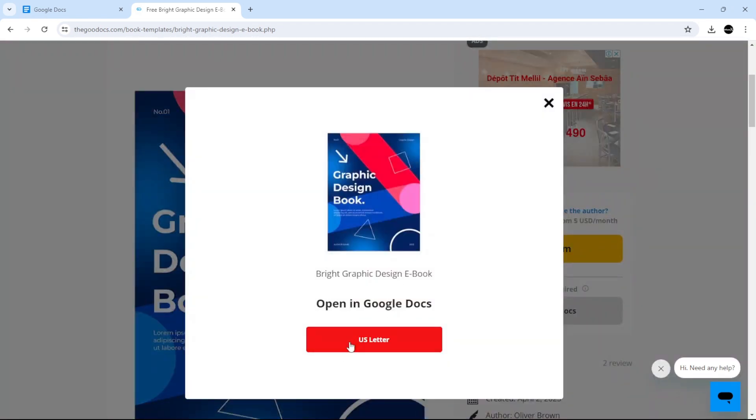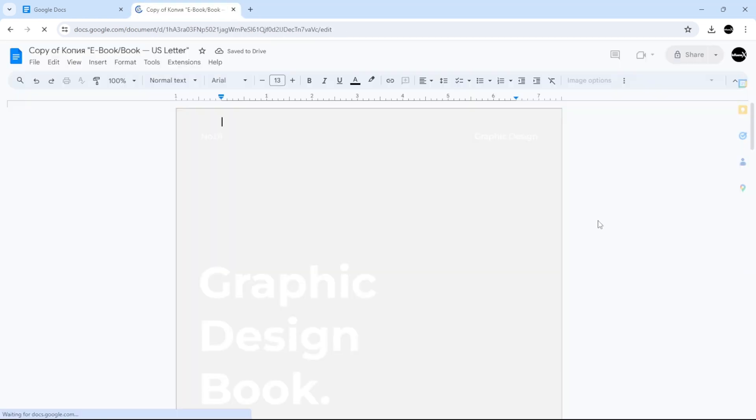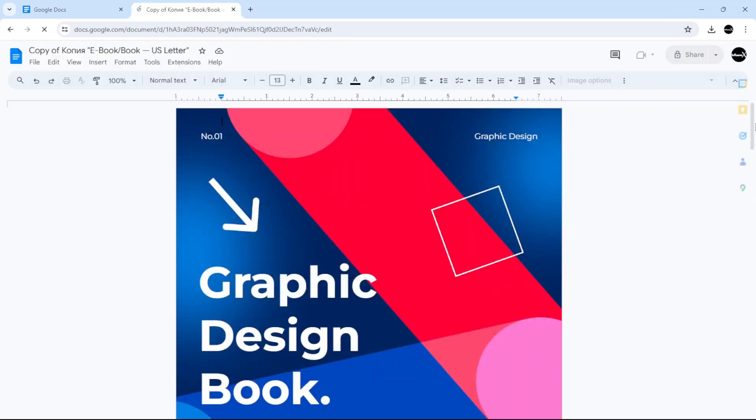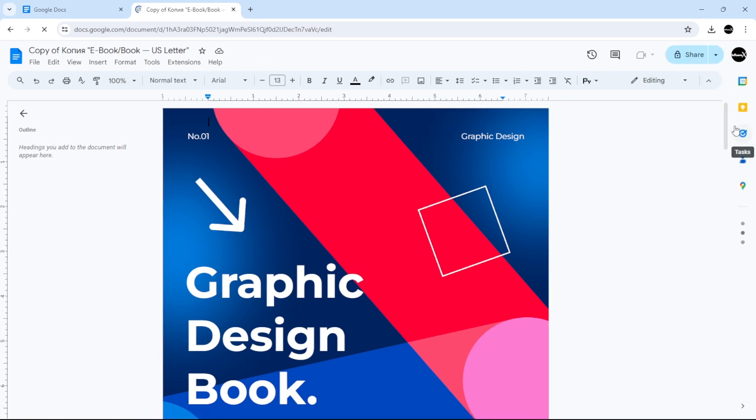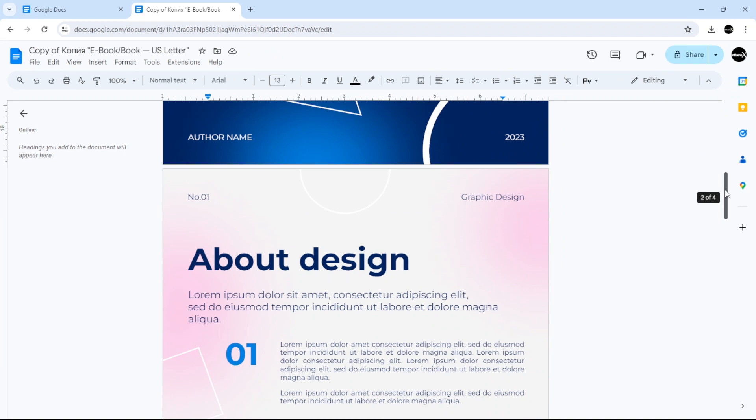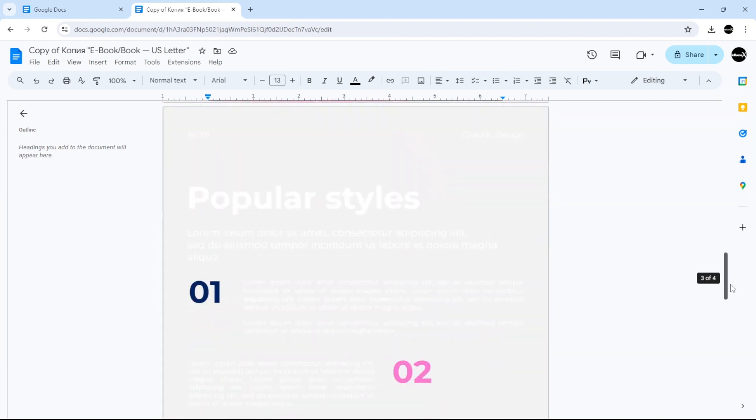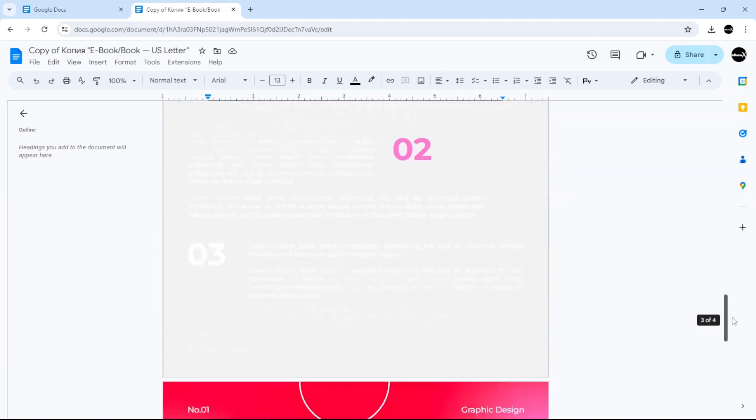What you need to do is edit in Google Docs, then select the size US Letter. As you can see now, just click 'Make a Copy'. Here we go. Now we can start changing the text, changing the font, changing the colors, and adding your contact information.